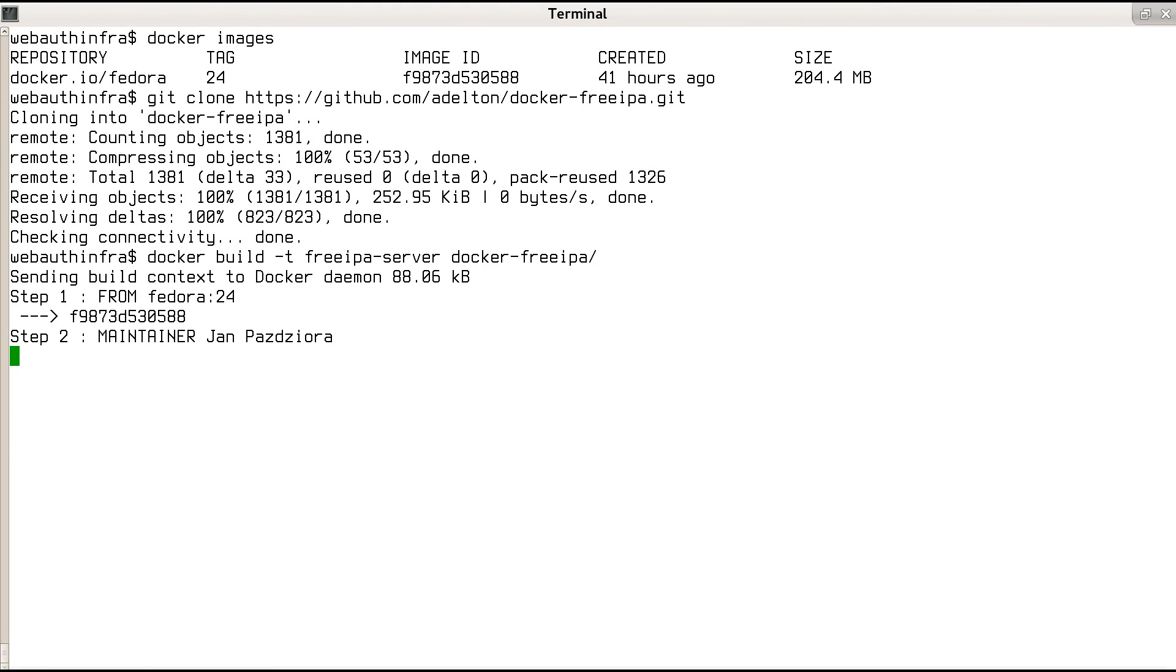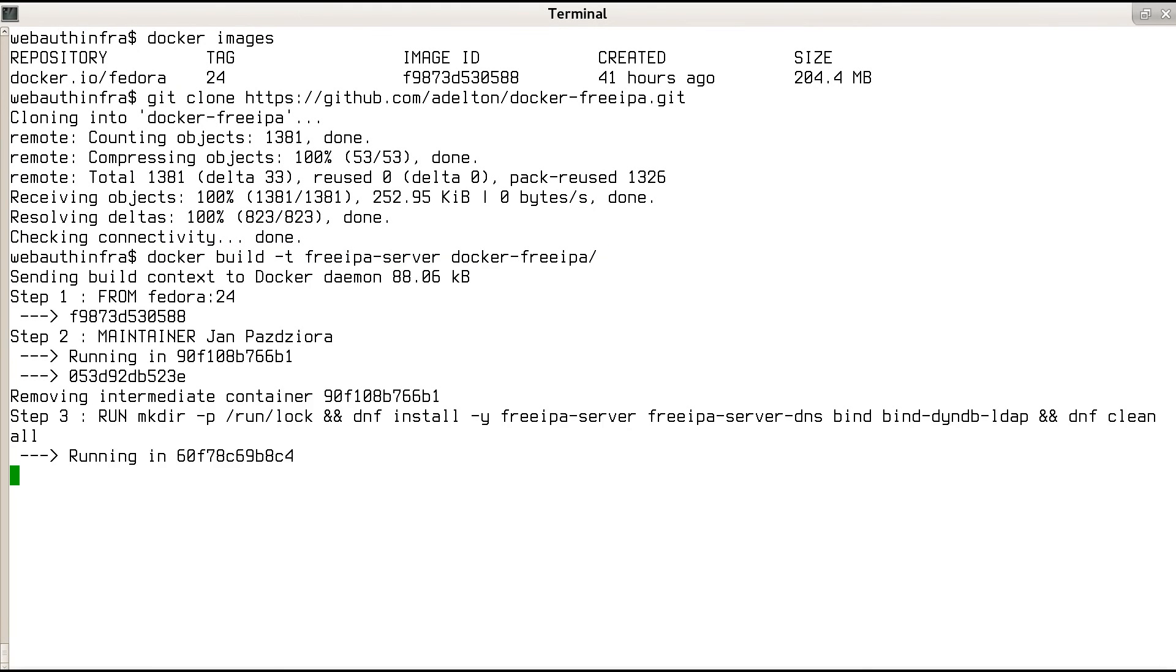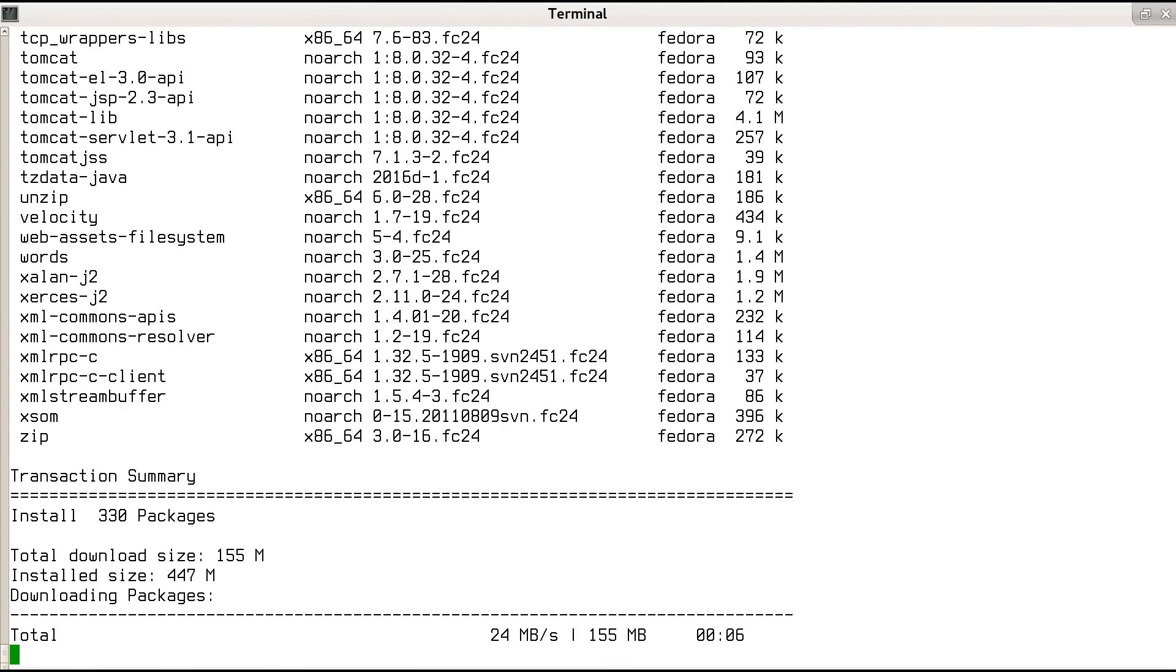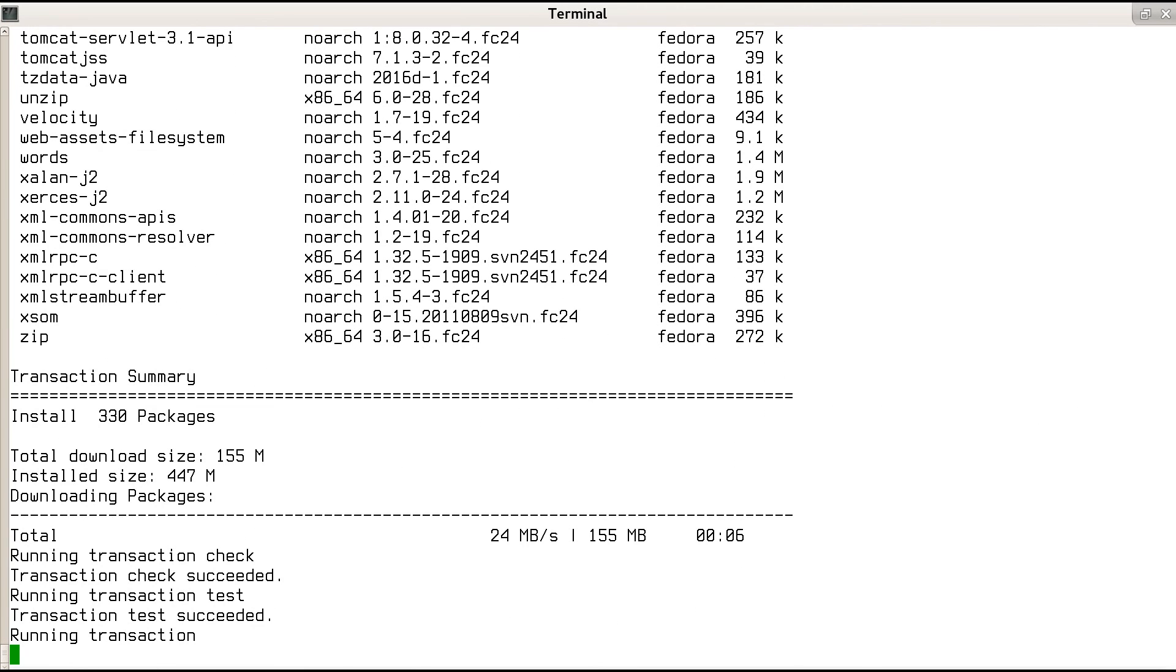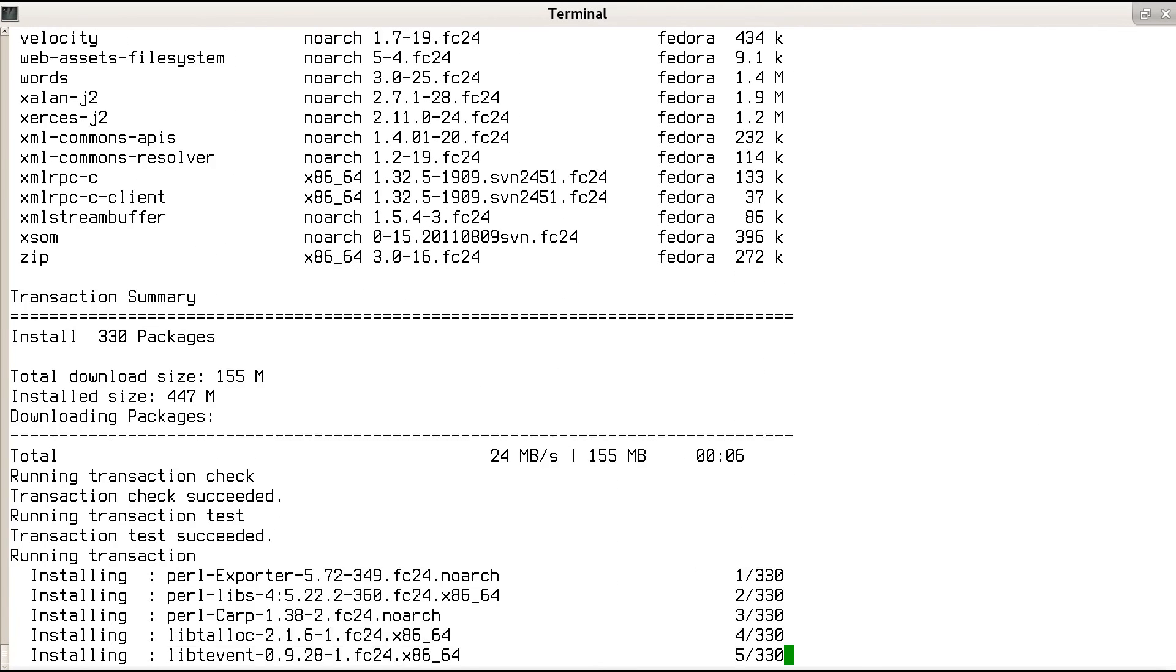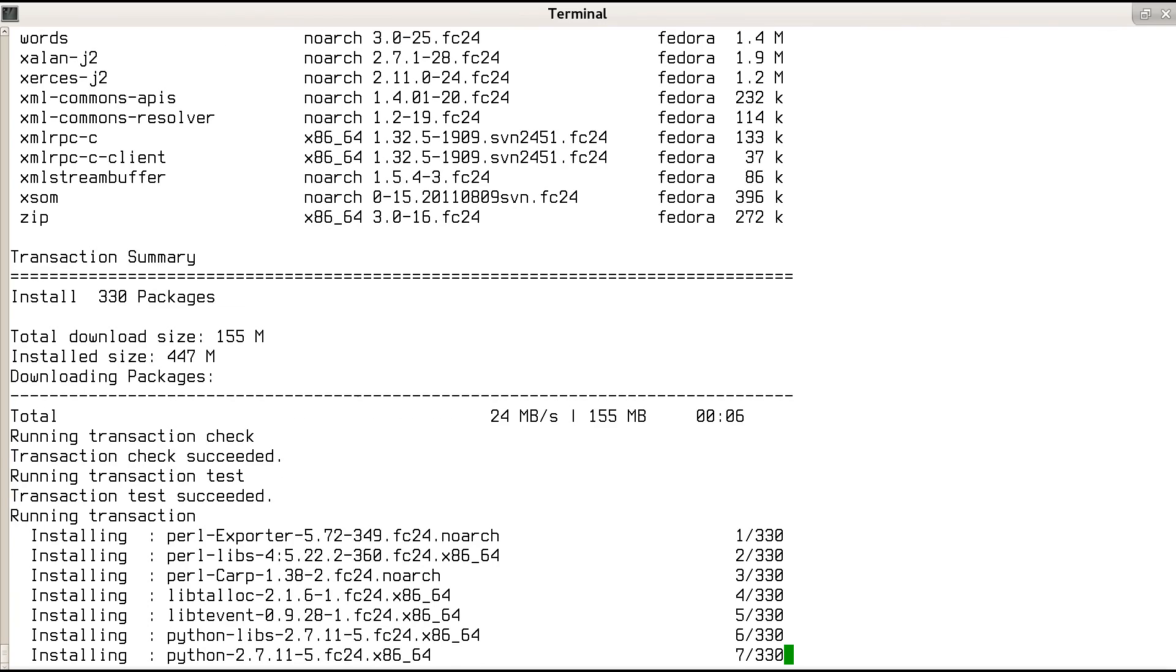For use in WebAuth infra setup, we use the -t option to set the name of the resulting image to FreeIPA-server.